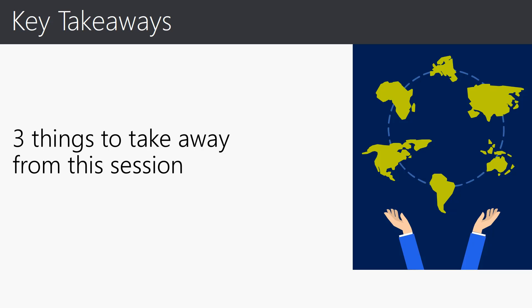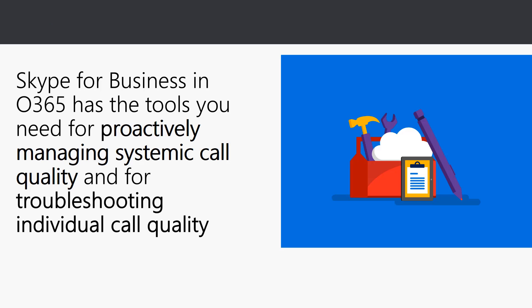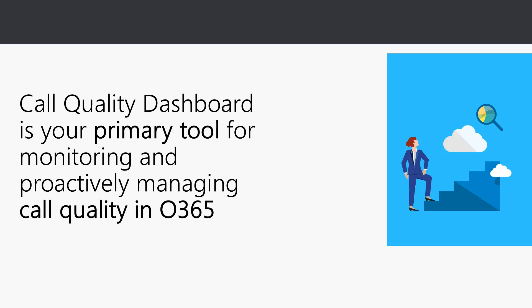Key takeaways for this CQD online introduction: there's three things that I specifically want you to take away from this session. First is Skype for Business in Office 365 has the tools you need for proactively managing systemic call quality and troubleshooting individual call quality in your infrastructure and deployments.